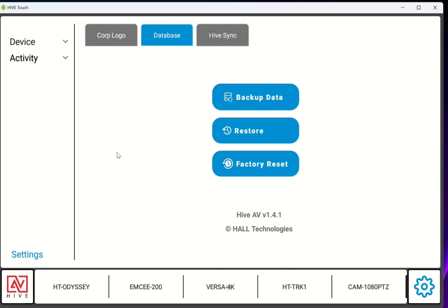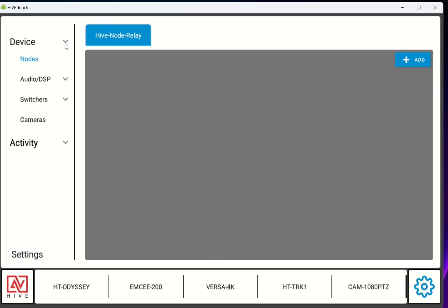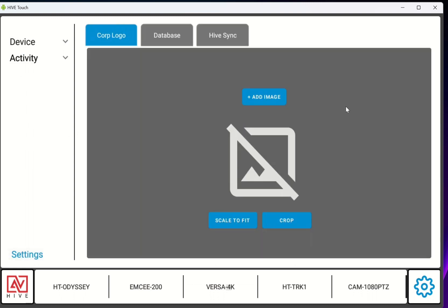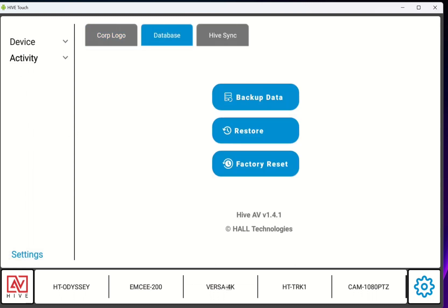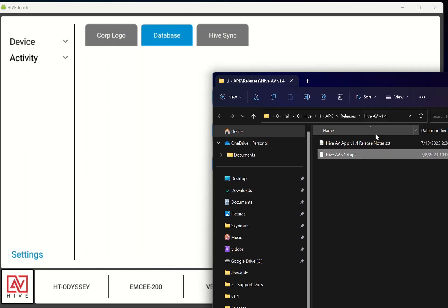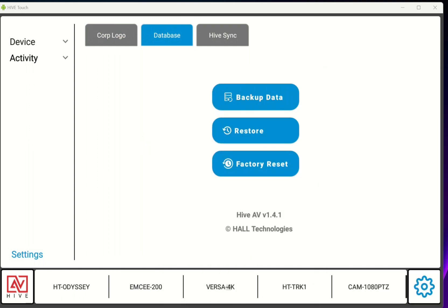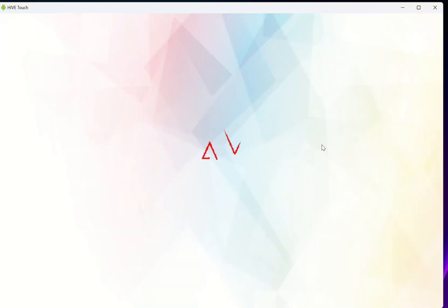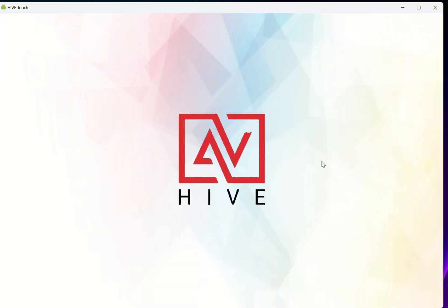But if you really need to keep all the programming that you have and you want to take the risk, you can simply just drag and drop the APK right onto the Hive Touch. And you'll see a little pop up that's going to tell you that it's installed and then it'll reset itself. Install success. And in my case, you can see it opens right up just like that.